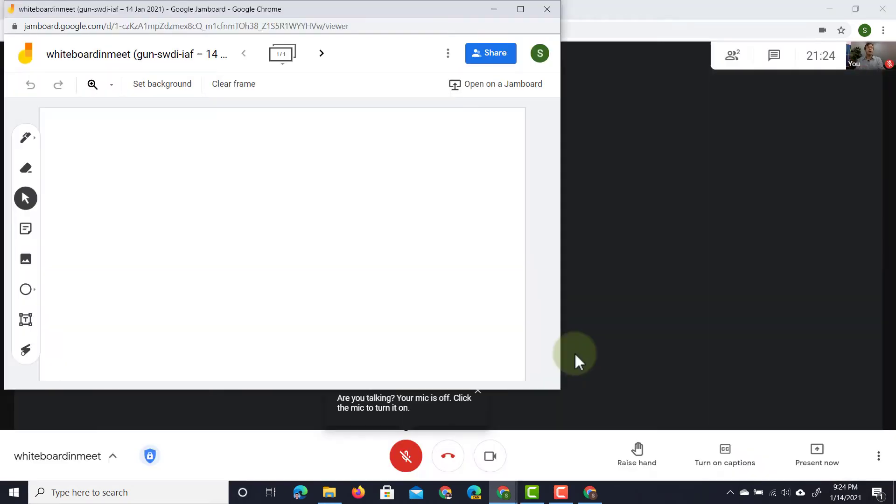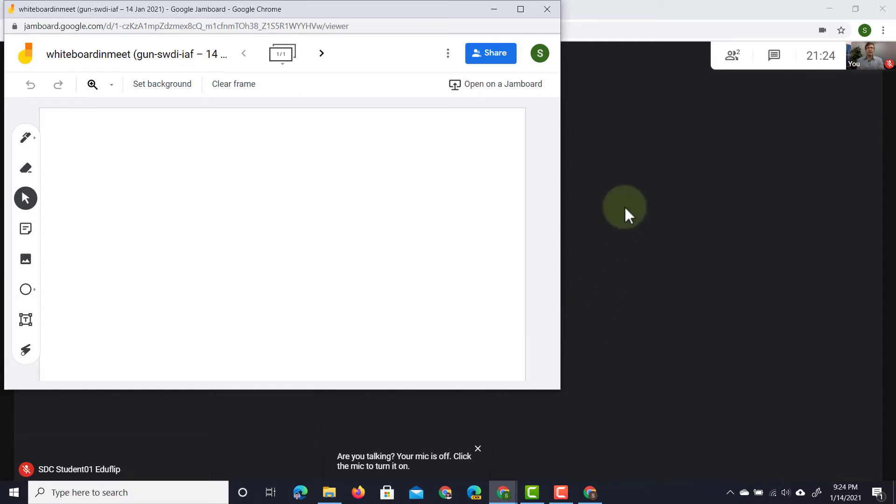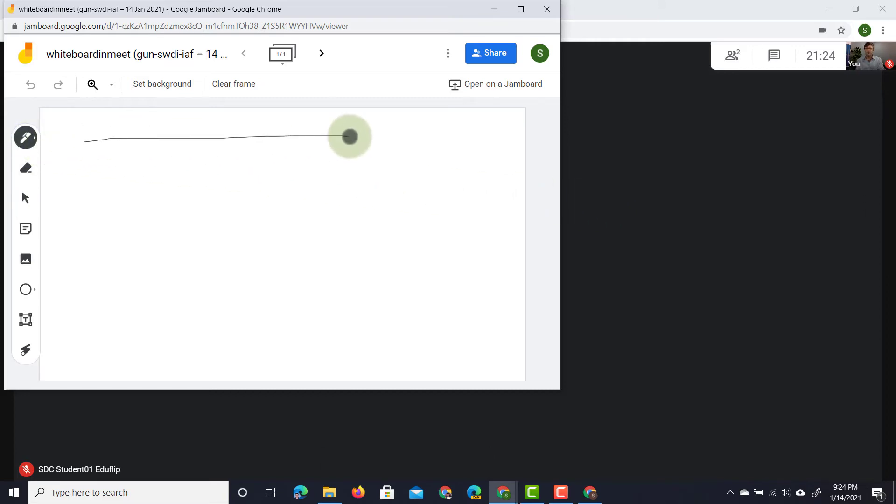And there we go it opens up a whiteboard. That whiteboard is available to anyone in this meeting if I've given them the editing rights. Just for the sake of demonstration I'm going to draw two horizontal lines and then we're going to jump into our student preview.